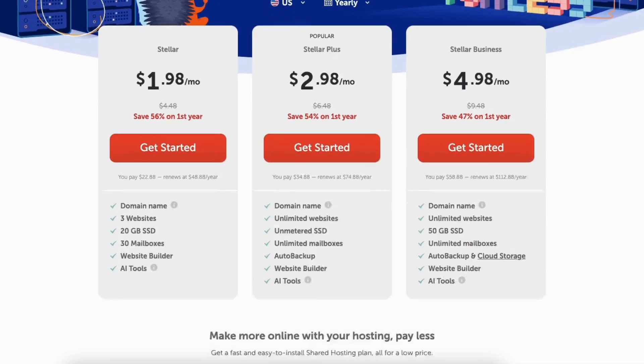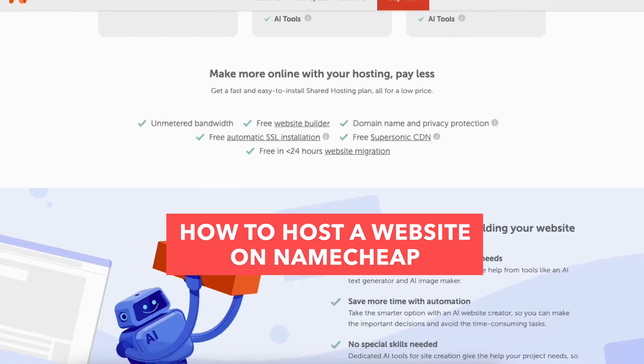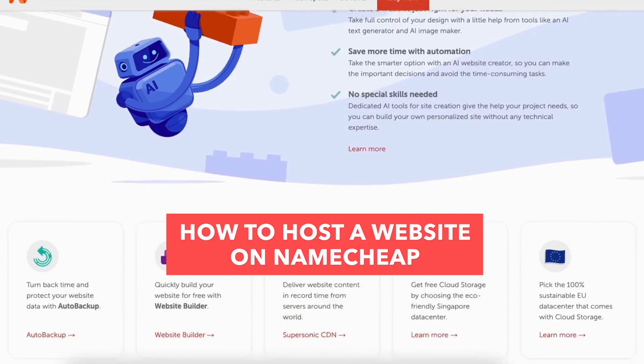In this hosting tutorial I'm going to be going over how to host a website on Namecheap step by step from start to finish.